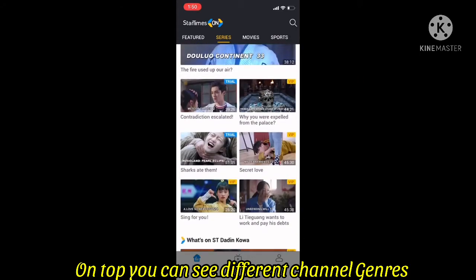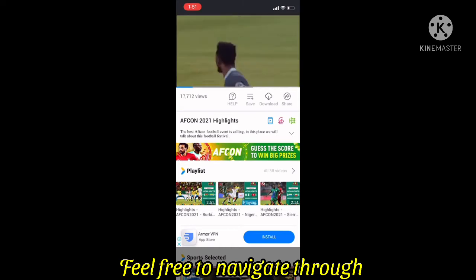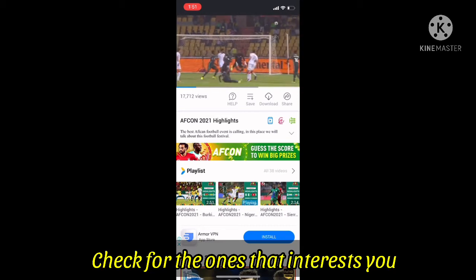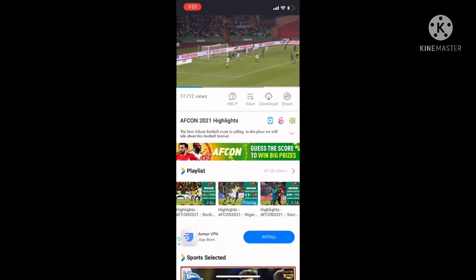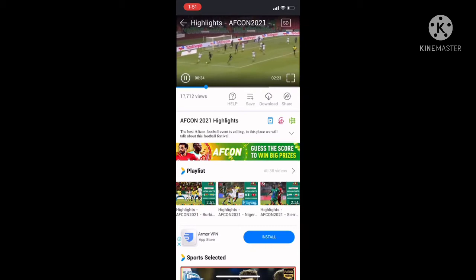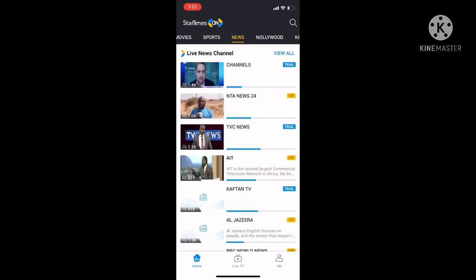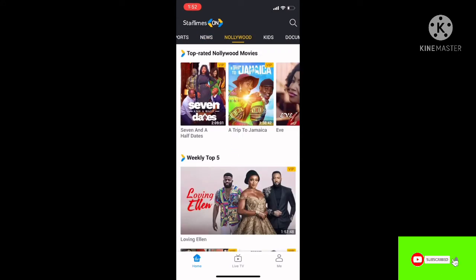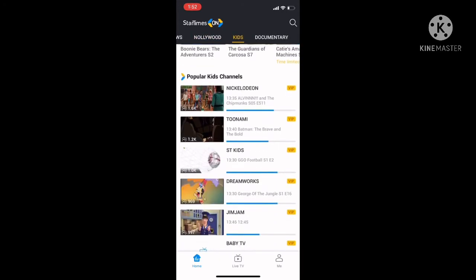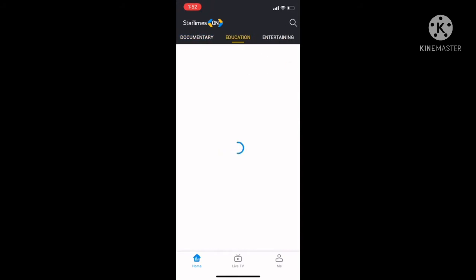There are different channels you can enjoy — highlights, ongoing live action, and many genres available on the StarTimes On app. We have sports, kids, news, Nollywood movies, documentaries, and more. Go around, choose anything you want, and enjoy at no extra cost.